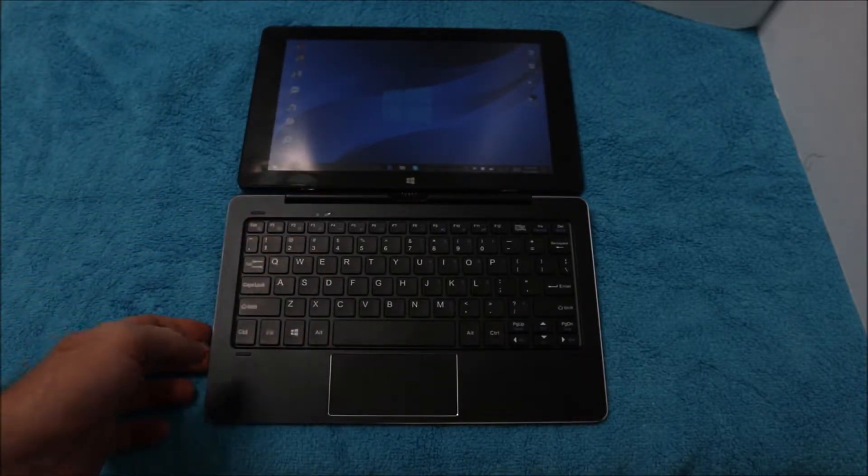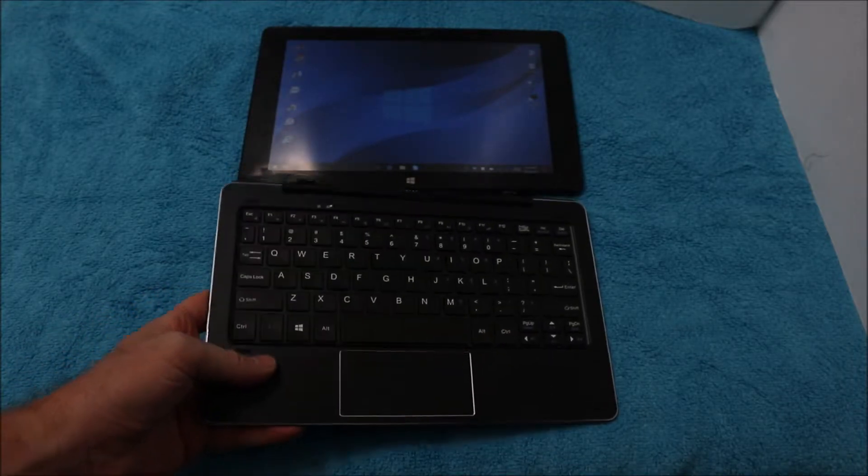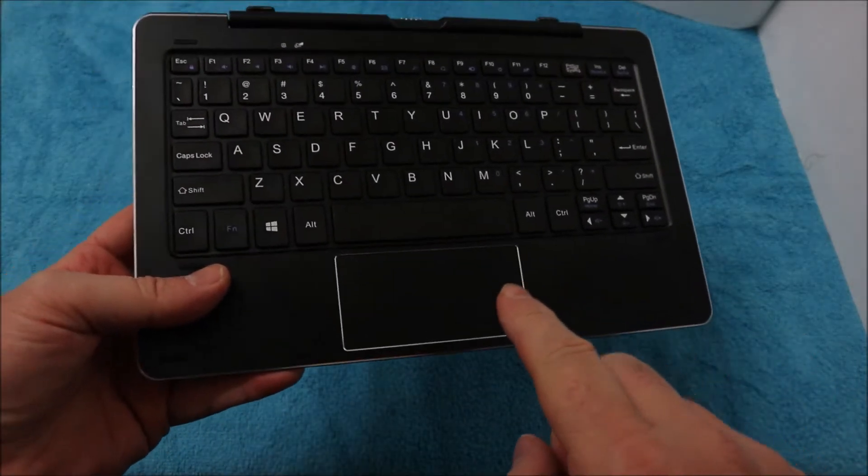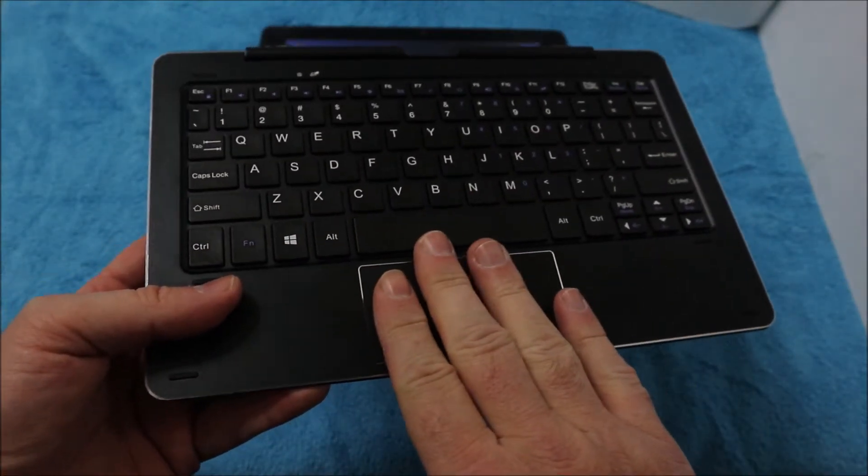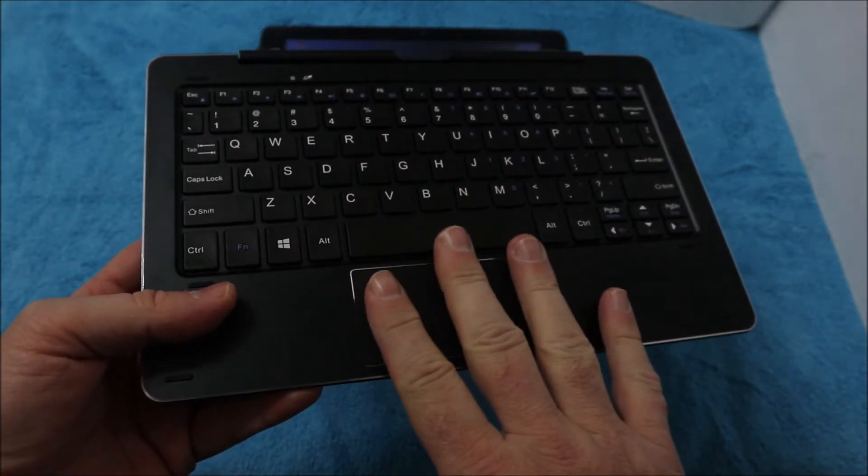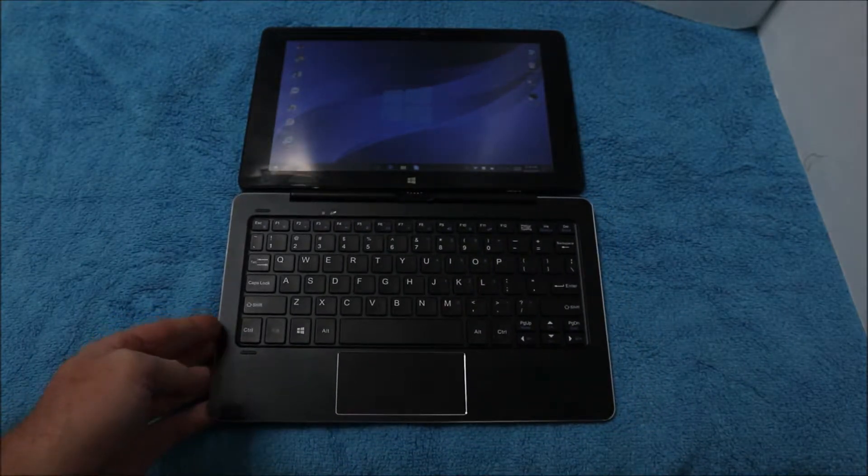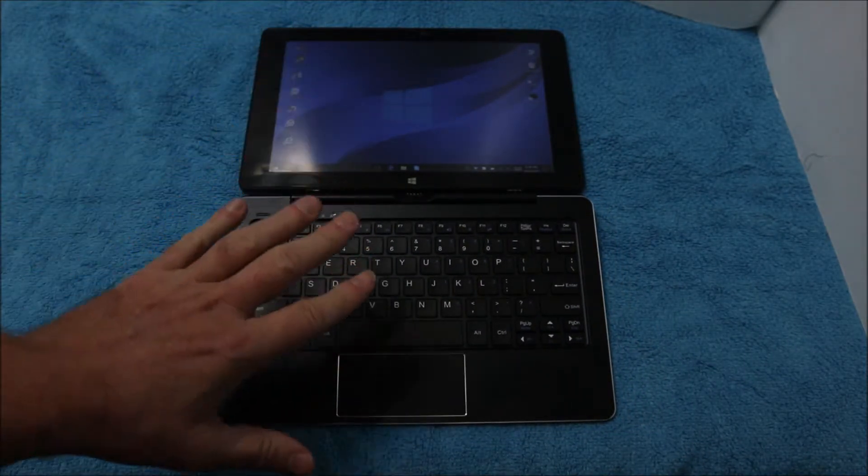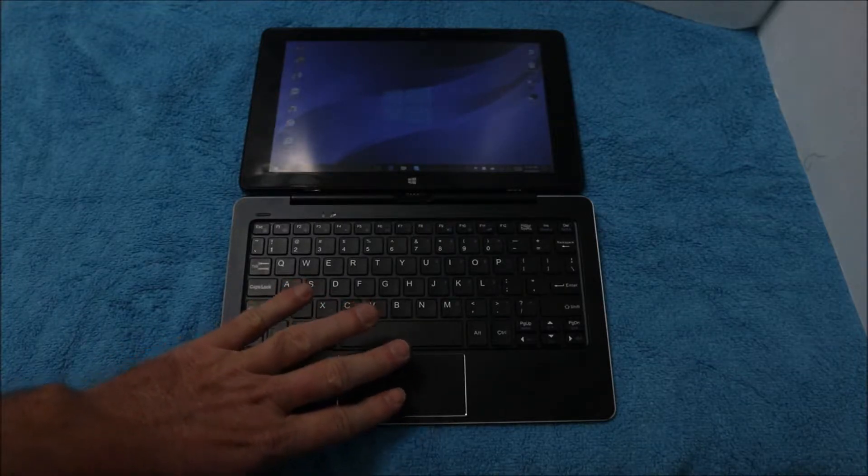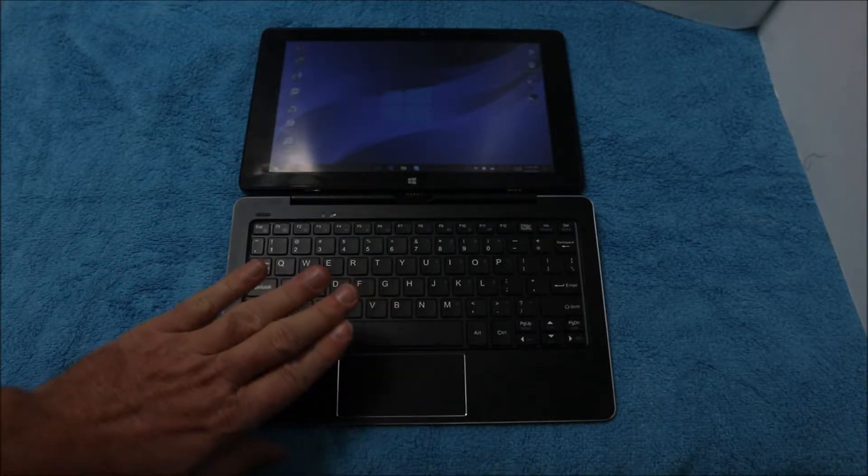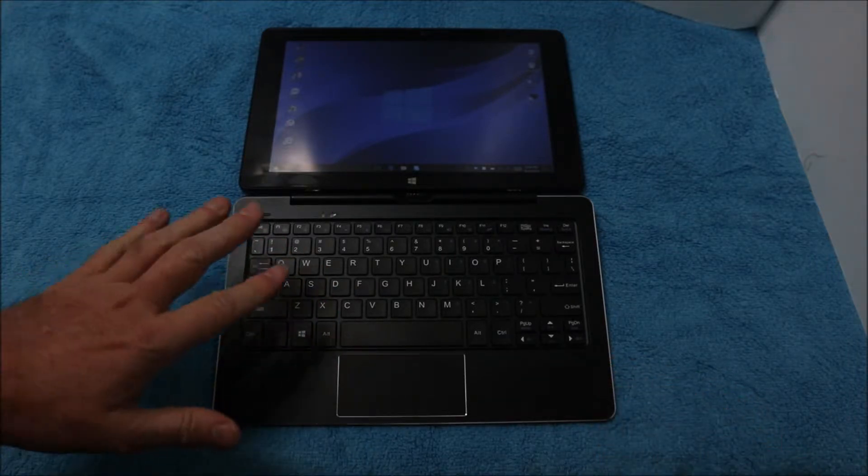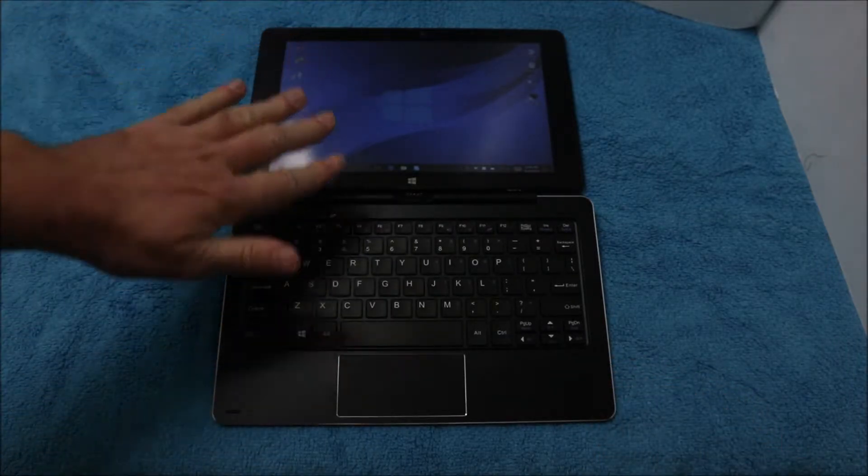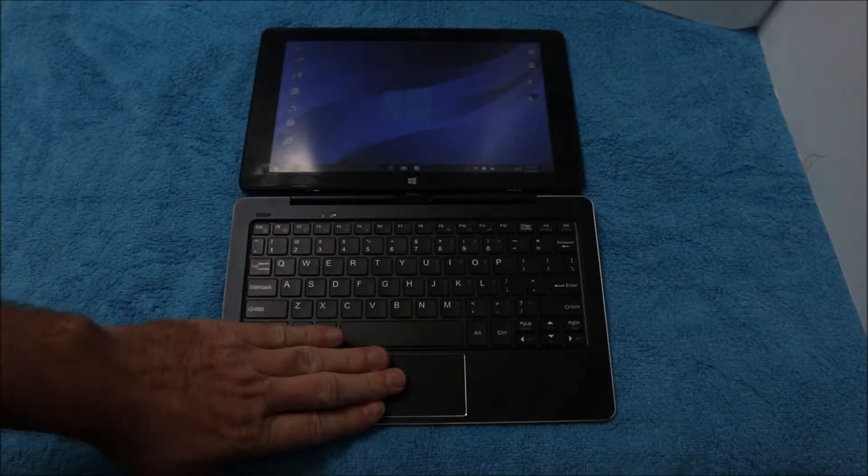Some of these cheaper tablets from China have keyboards and some don't, but you can purchase them separately. Most of them have these touchpads with gesture control. The problem is there's no driver for this touchpad, so you cannot modify or turn off the gesture control.